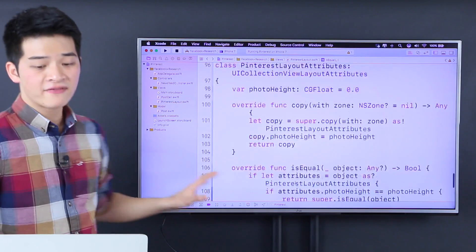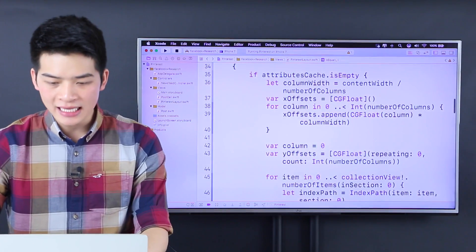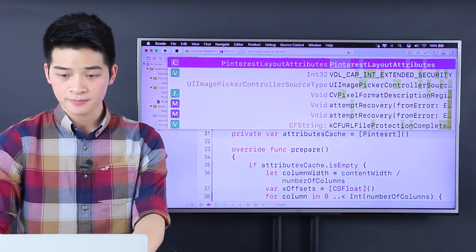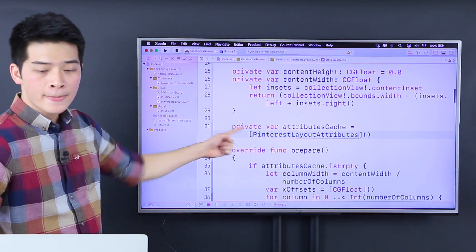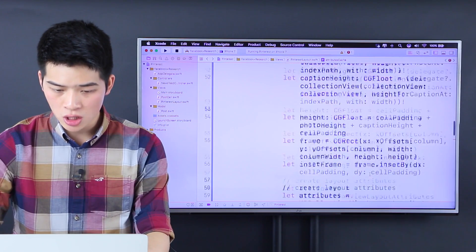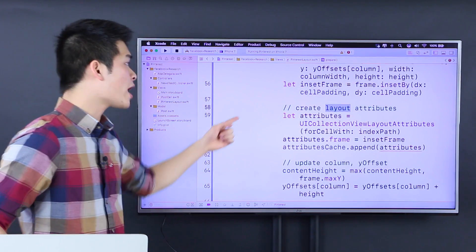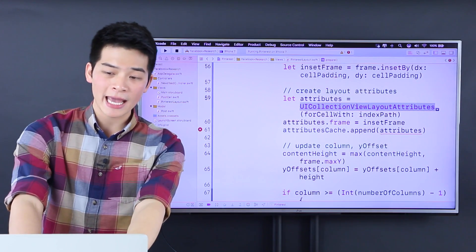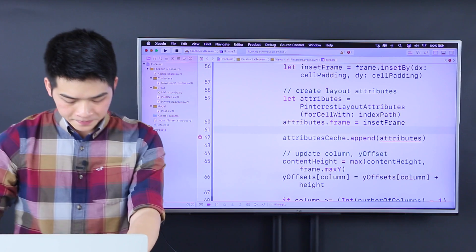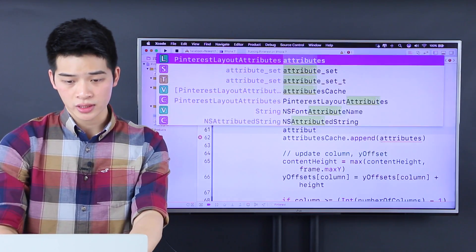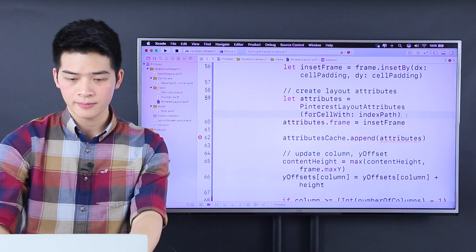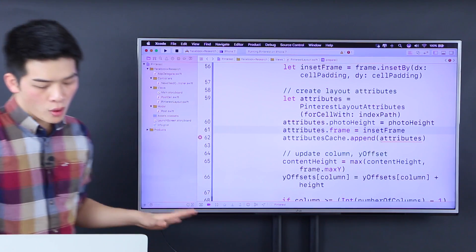So now we have the attributes that has the photo height. All we have to do is change this thing inside the cache — we change it into Pinterest layout attribute. And then inside the prepare method, when we create the layout attribute, instead of UICollectionViewLayoutAttribute, we do Pinterest layout attribute. And then we set attribute dot photo height to be the photo height, before we set the frame.